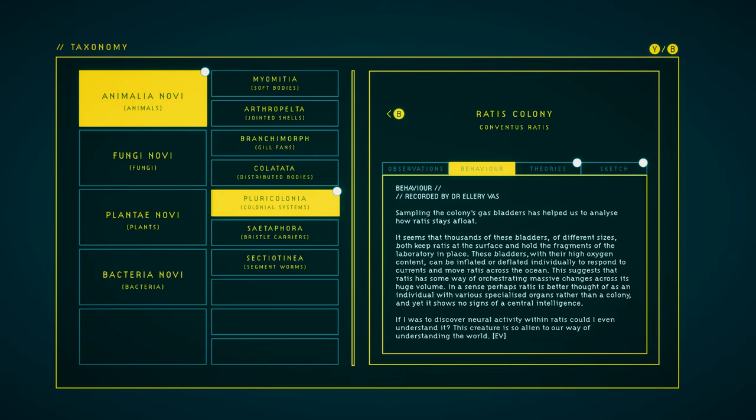This suggests that Rattus has some way of orchestrating massive changes across its huge volume. In a sense, perhaps Rattus is better thought of as an individual with various specialized organs rather than a colony. And yet it shows no signs of a central intelligence. If I was to discover neural activity within Rattus, could I even understand it? This creature is so alien to our way of understanding the world.